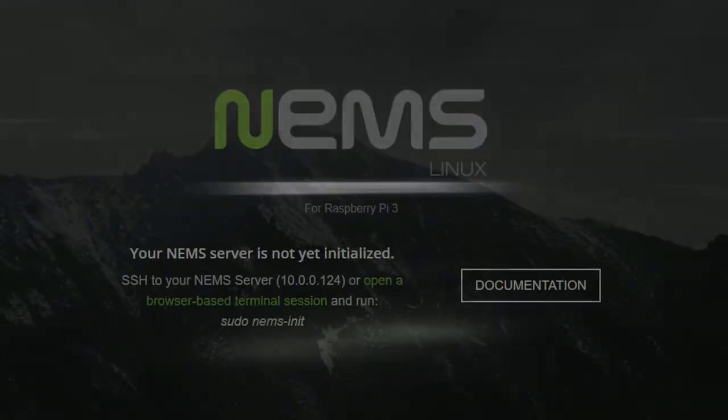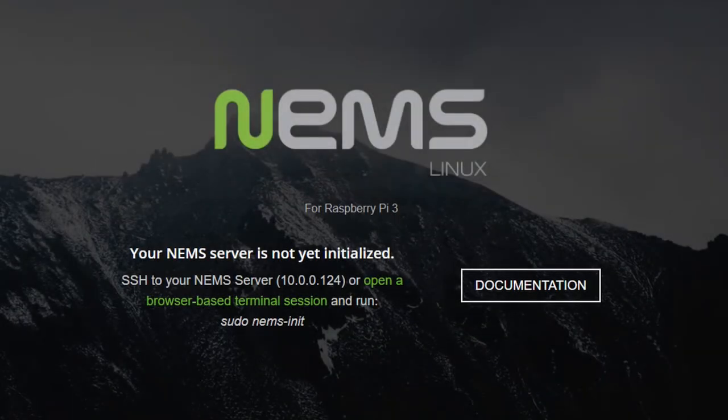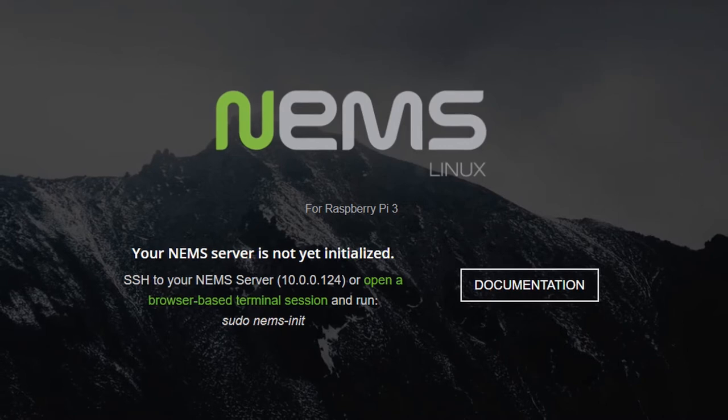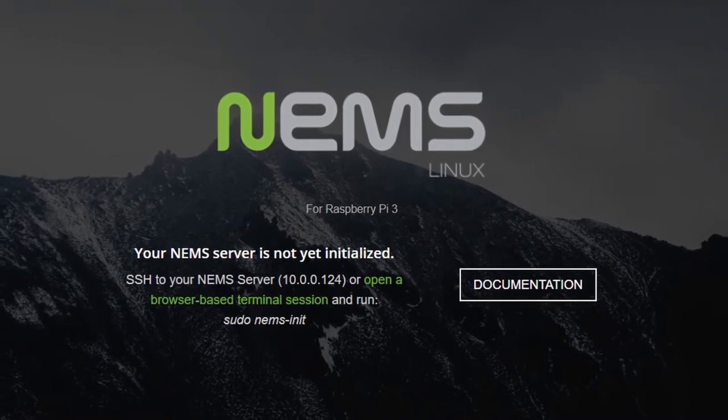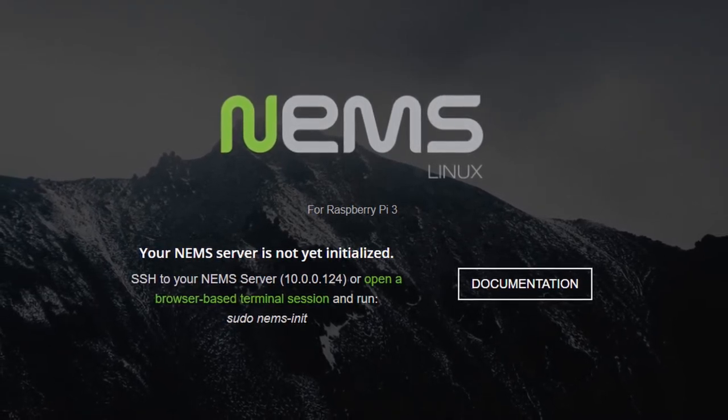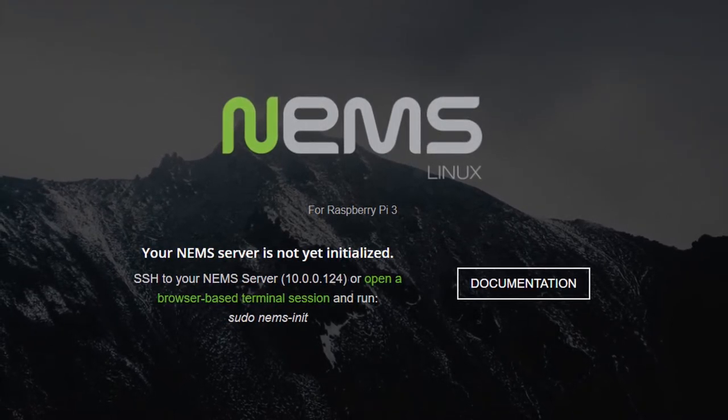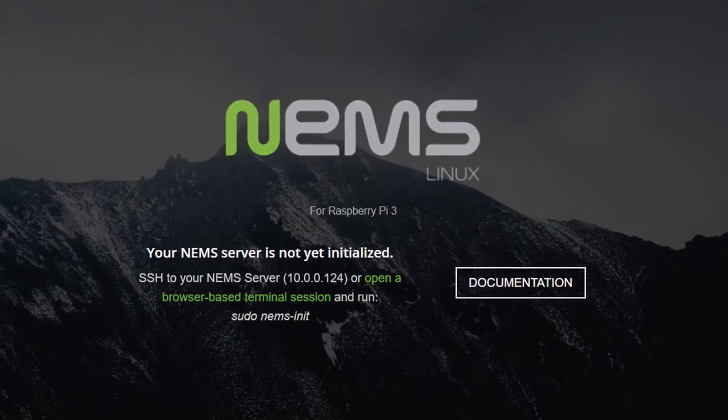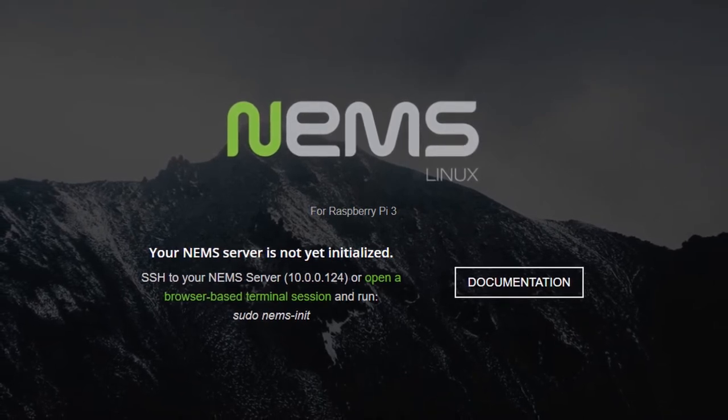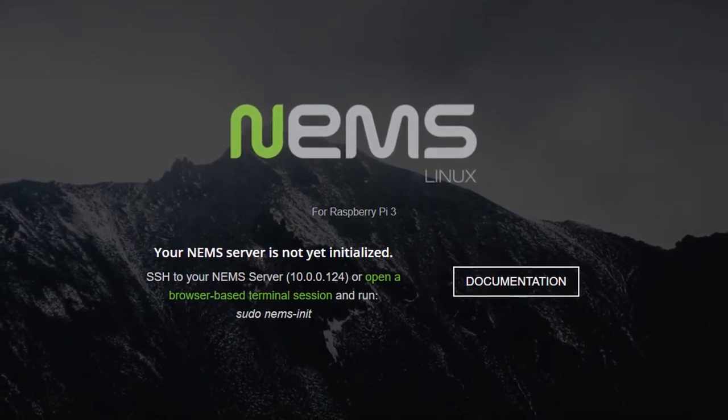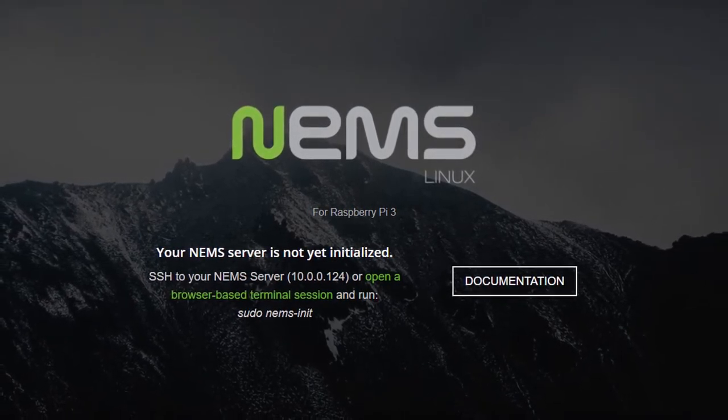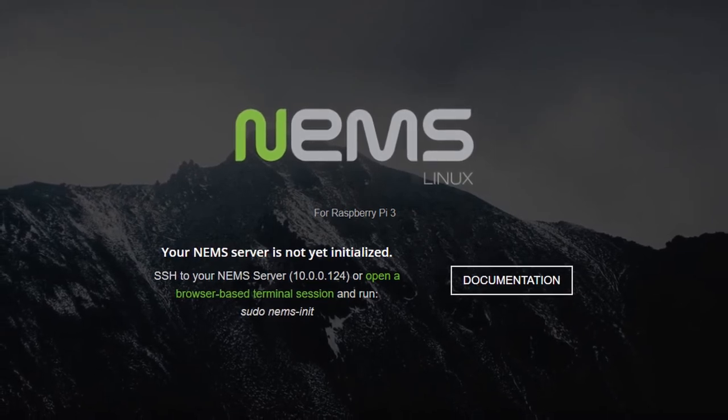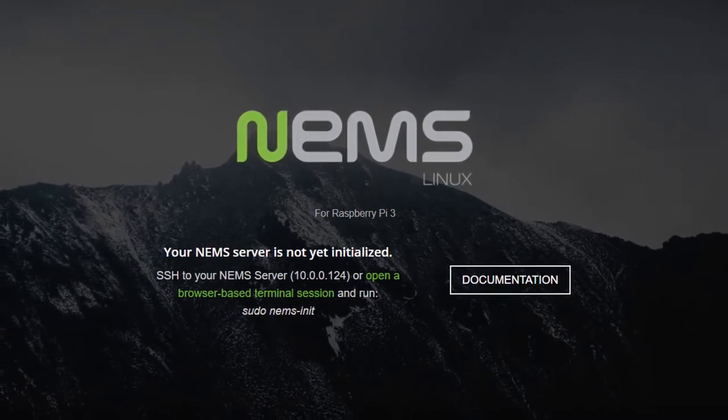So one of the fundamental goals that I've had with NEMS Linux is to make it as easy for you to get up and running out of the box and save you a boatload of time and probably a boatload of money. One of the ways that I've done this is by creating a tool called NEMS Init, or the NEMS Initialization Wizard.